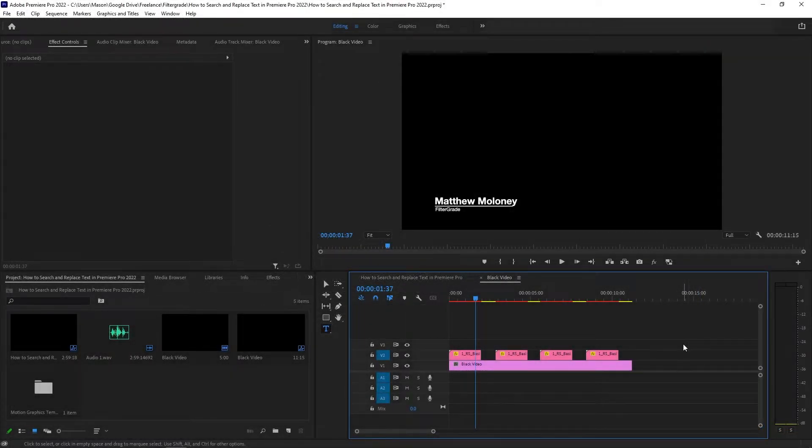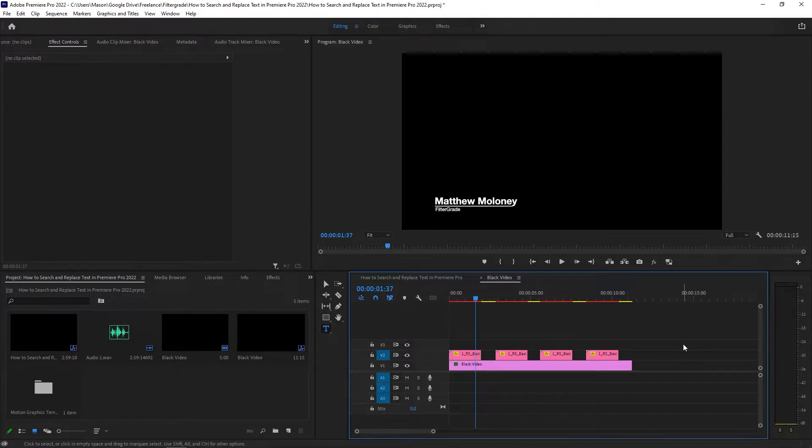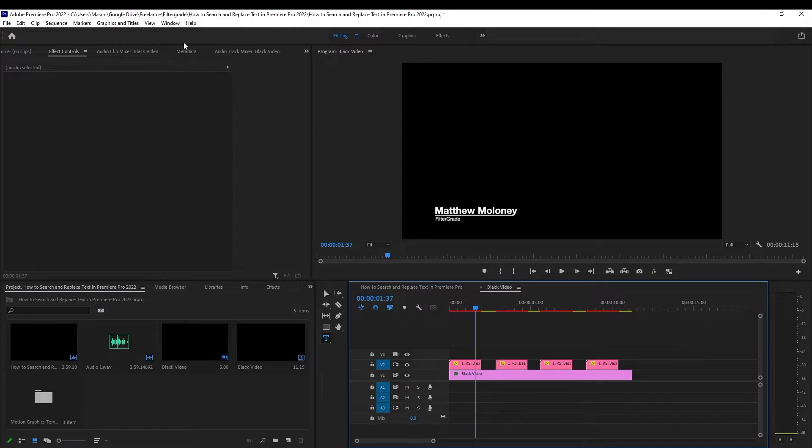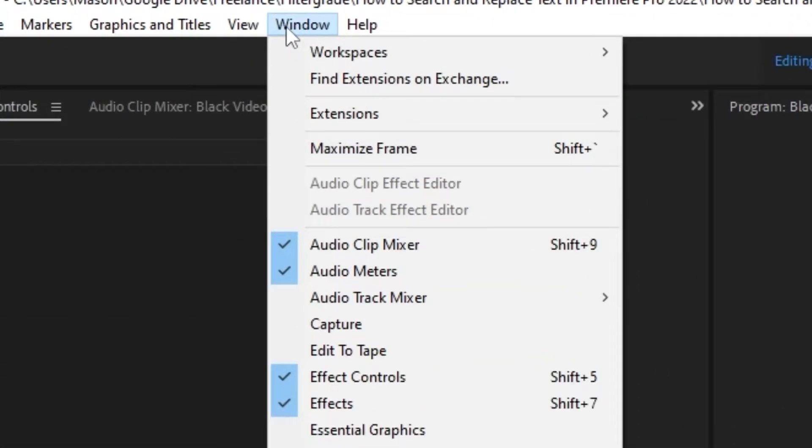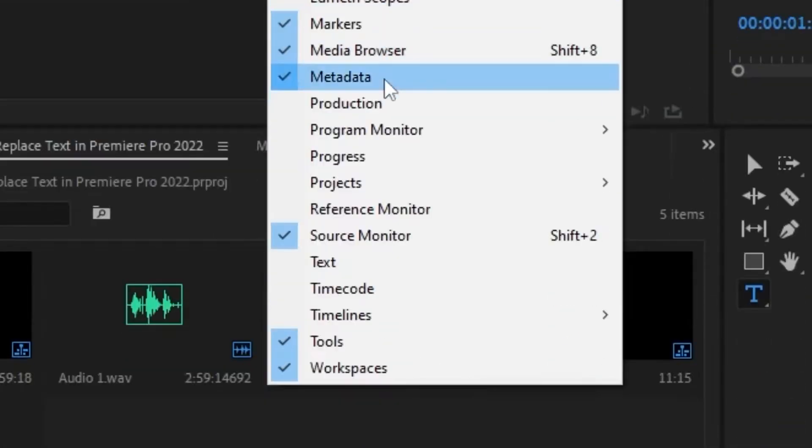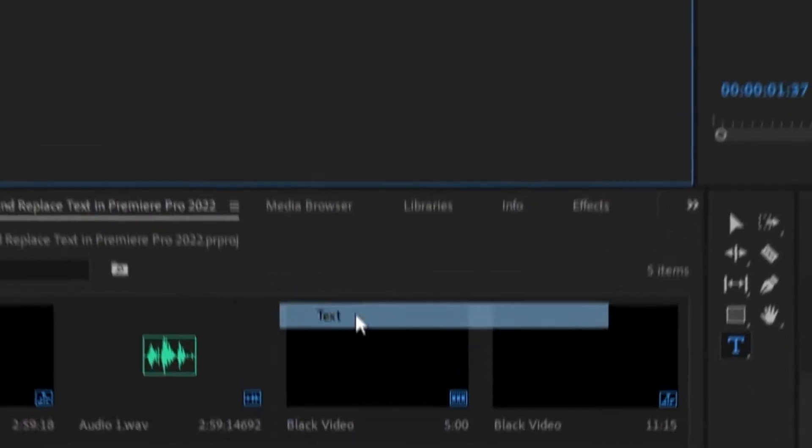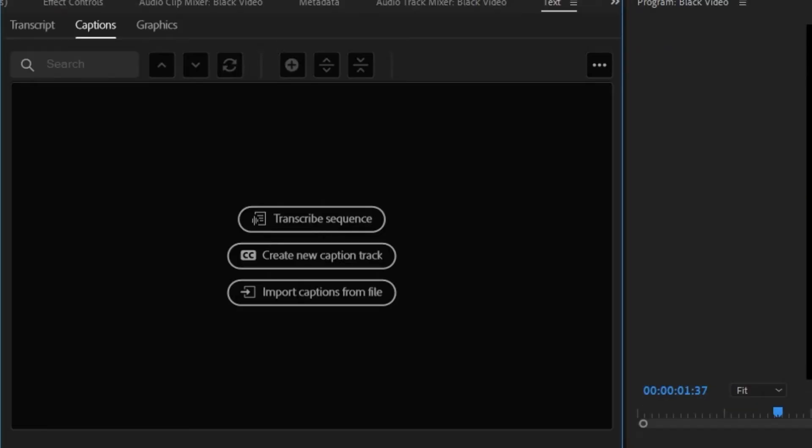So let's say we put Matthew instead of Matt in all of our lower thirds. If you don't have the captions and graphics tools up, you can open up the text window by clicking on Window, then Text. Or if you still have the captions and graphics workspace saved, you can activate that from the workspaces bar to get all of the tools you'll need.